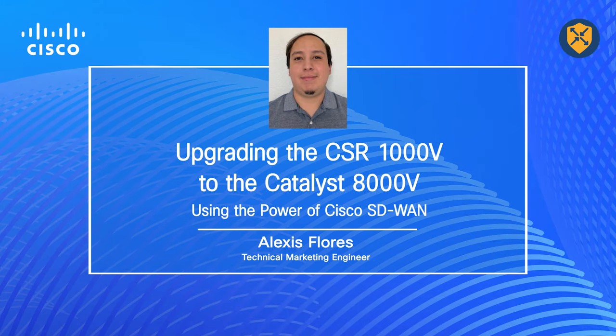Hello everyone, my name is Alexis Flores and I'm a technical marketing engineer here at Cisco. I'd like to welcome you to this video where I will be demonstrating how simple it is to upgrade your CSR1000V virtual router to the new Catalyst 8000V using the power of Cisco SD-WAN.